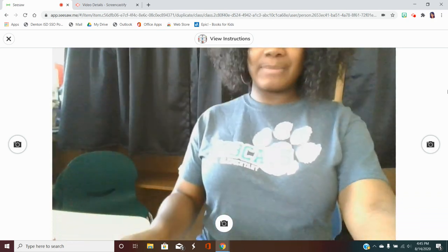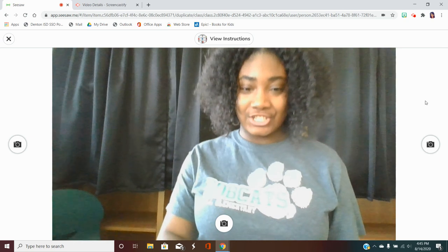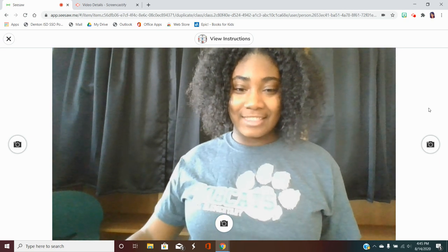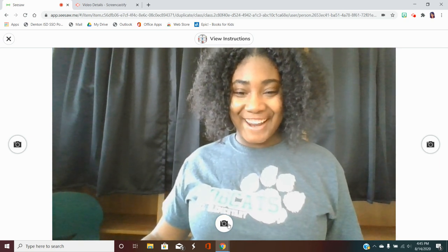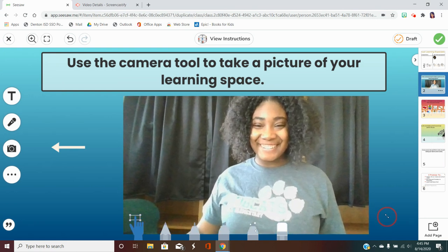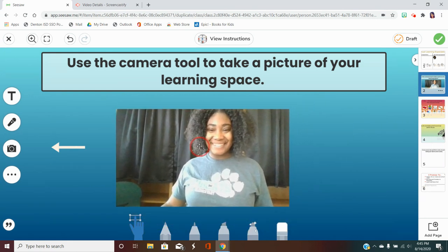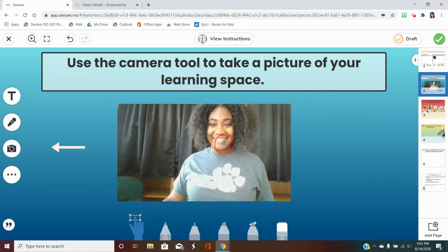This is my learning space — I'm at a table with a chair — so I can just click that button right here, and I can drag it as big or as small as I want. You can be in the photo, or you can just take a picture of your space; it's up to you.